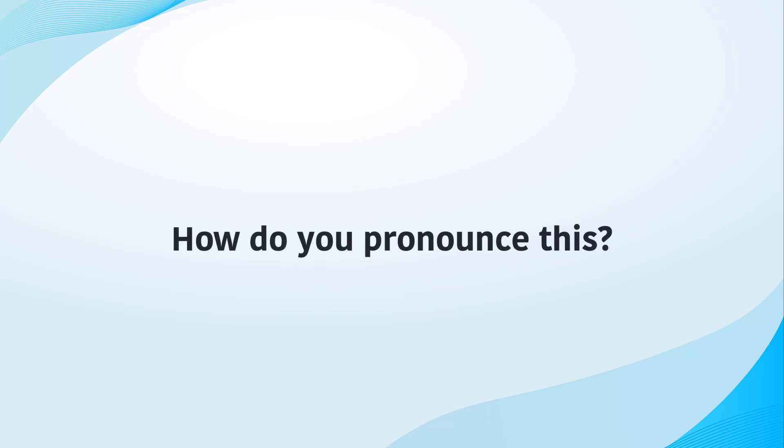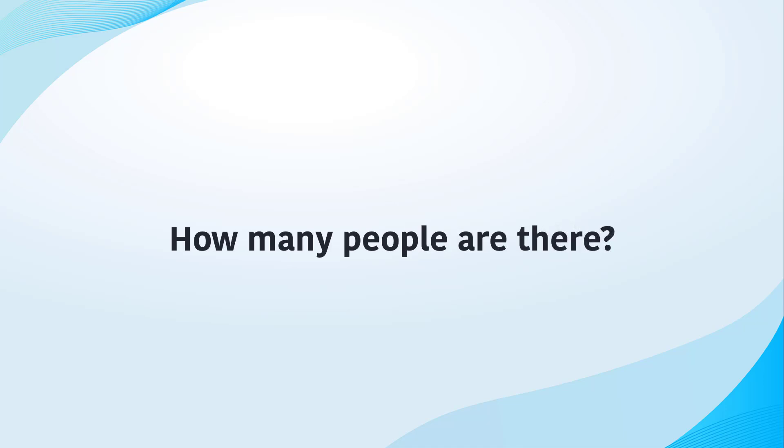How do you pronounce this? How many people are there?